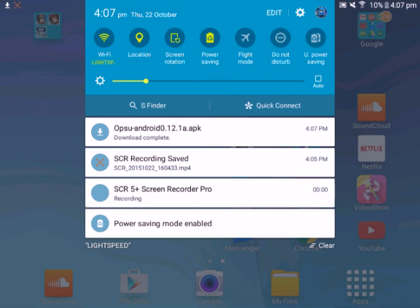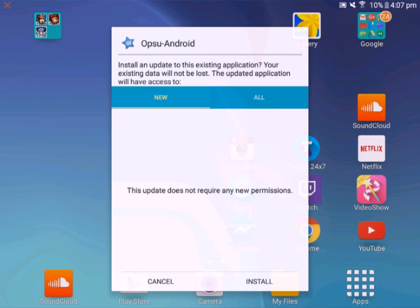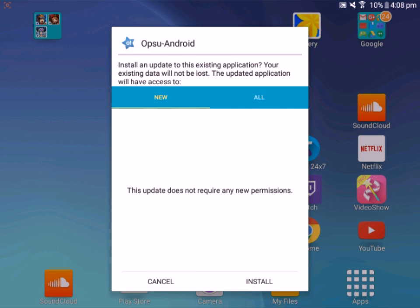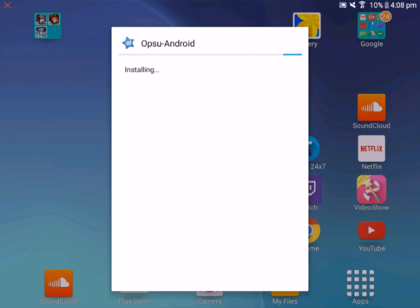Once it's done downloading, you'll see Download Complete: Opsu-android0.12.1a.apk. That's what you need for the latest update. Tap it, and it will show Cancel or Install. You want to Install and wait a bit. Once it's finished, it'll show Done.